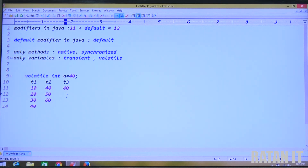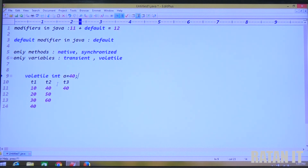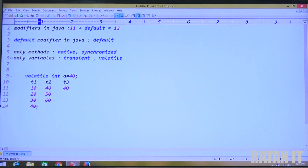Whenever a variable is declared as volatile, for every thread we get one local copy. Whenever we do modifications, those modifications are allowed in the local copy instead of the master copy. The master copy is updated just before termination of the thread. That's all about the volatile modifier.